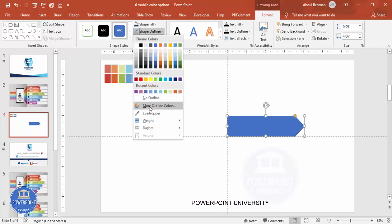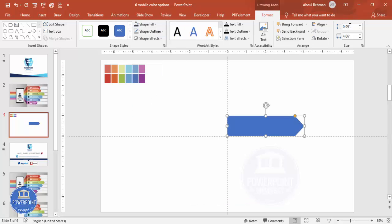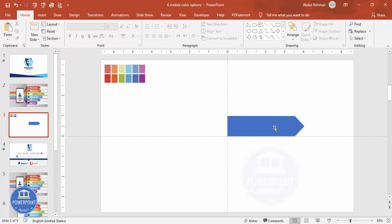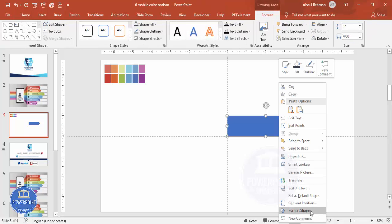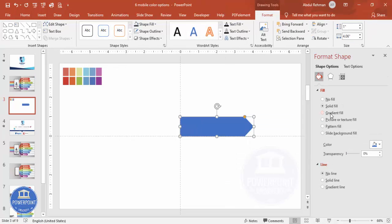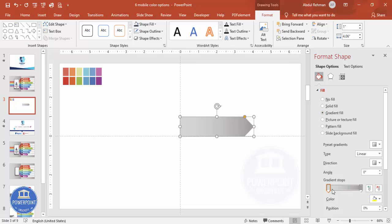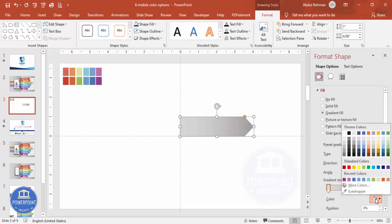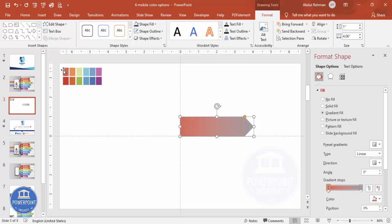Set the shape outline to no outline and make sure the height is 1. Then fill the color with a gradient: right-click, go to Format Shape, and select Gradient Fill. Add two stops only — for the first stop, use the eyedropper to choose one color, and for the second stop choose another color.